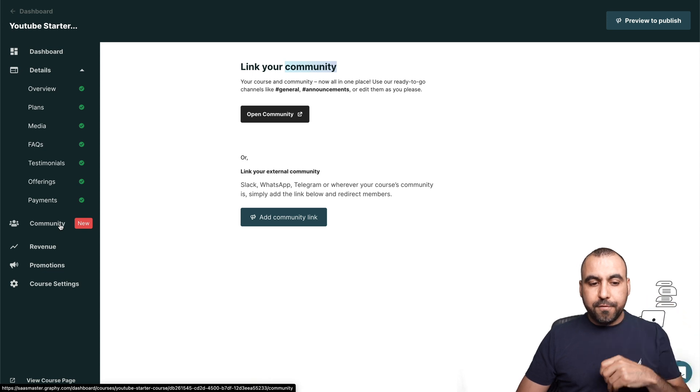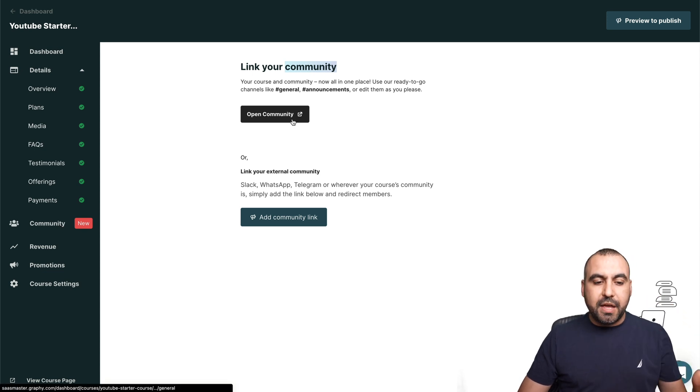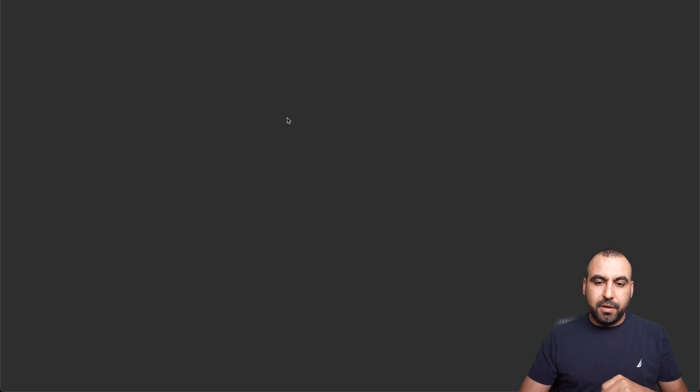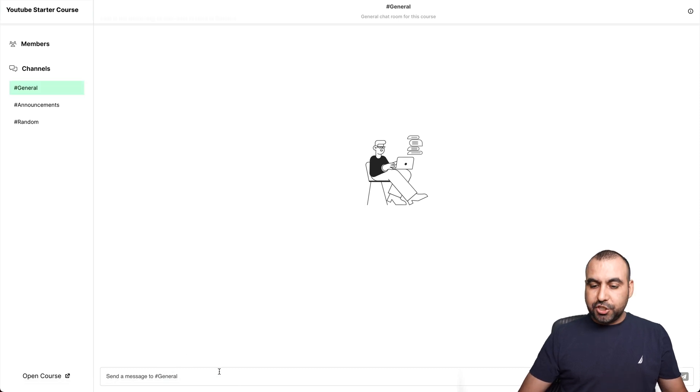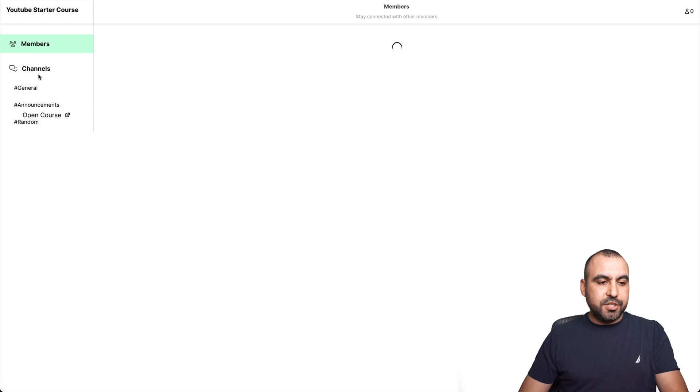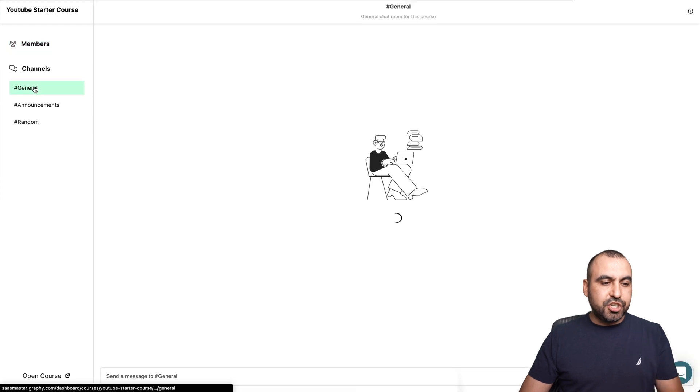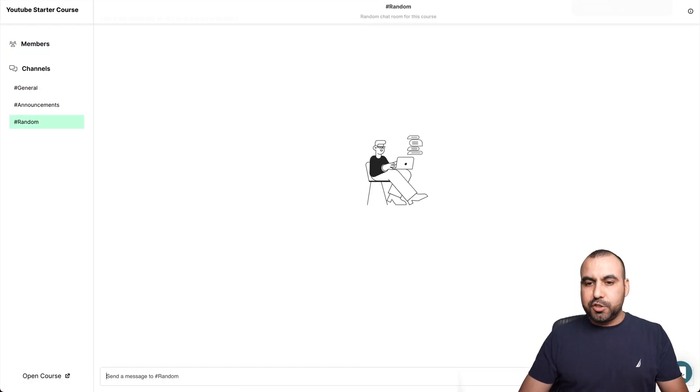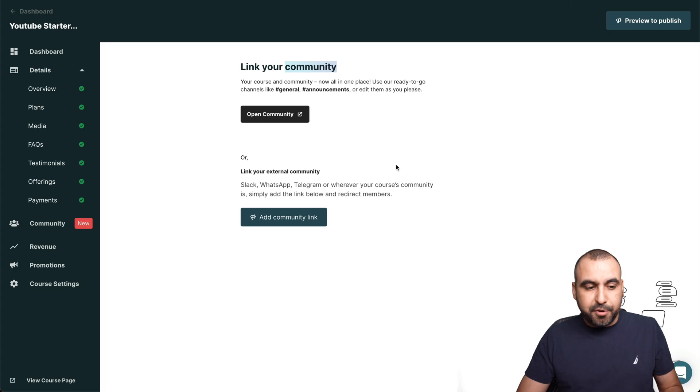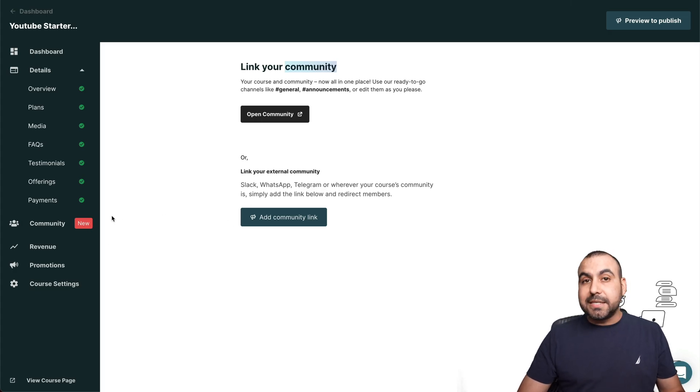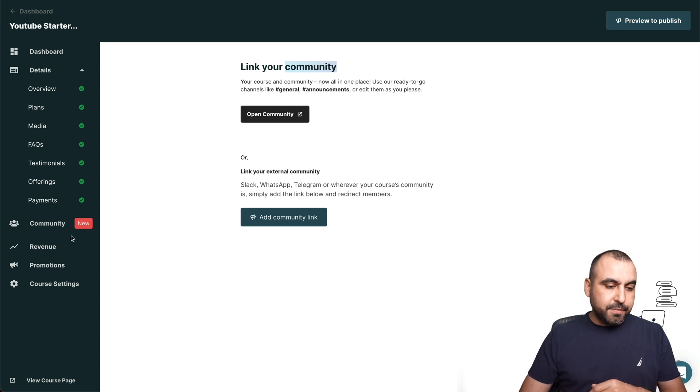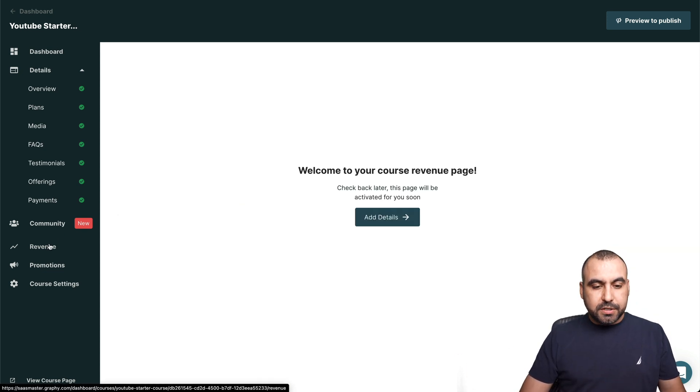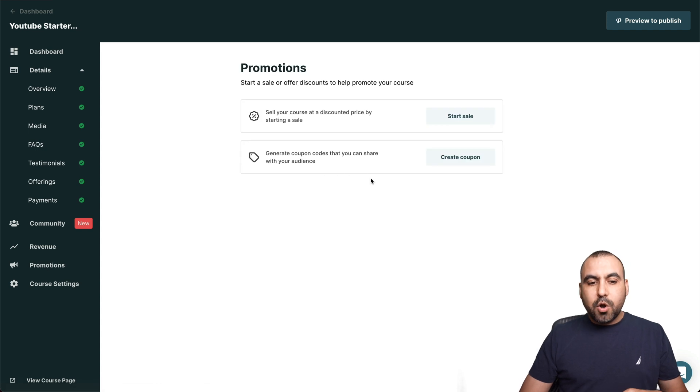We can view the community for this one where we can chat with them. We can send out community messages right here where everyone would see them. The members, the channels is going to be general announcements or random and we can send them there. It's very cool that we have this community system, which is something they just implemented. So that means it's going to get more powerful with time. The revenue for this course, there's no revenue right now.